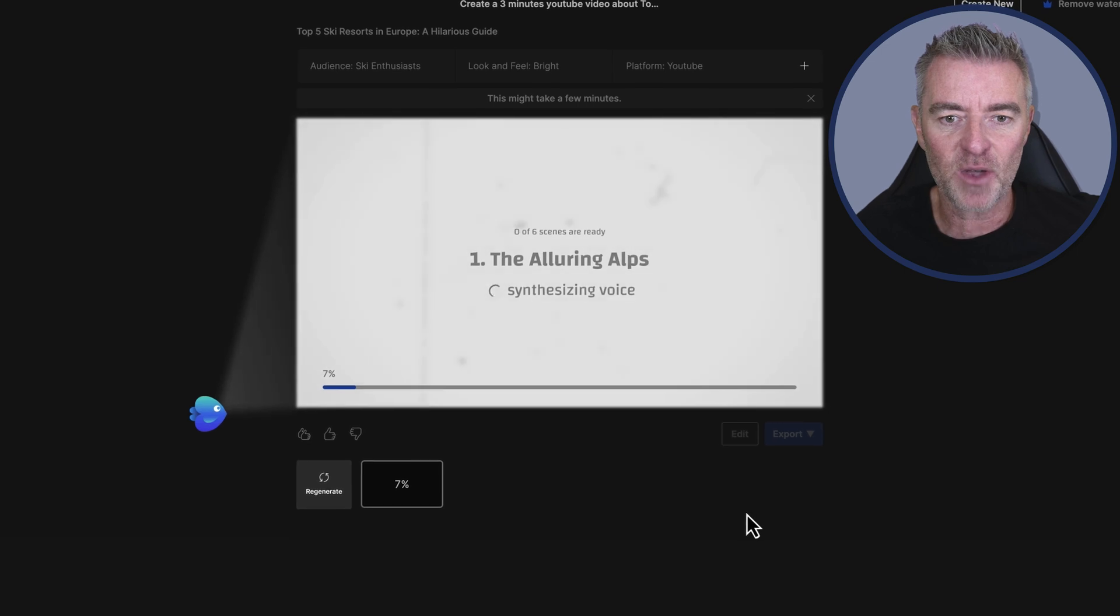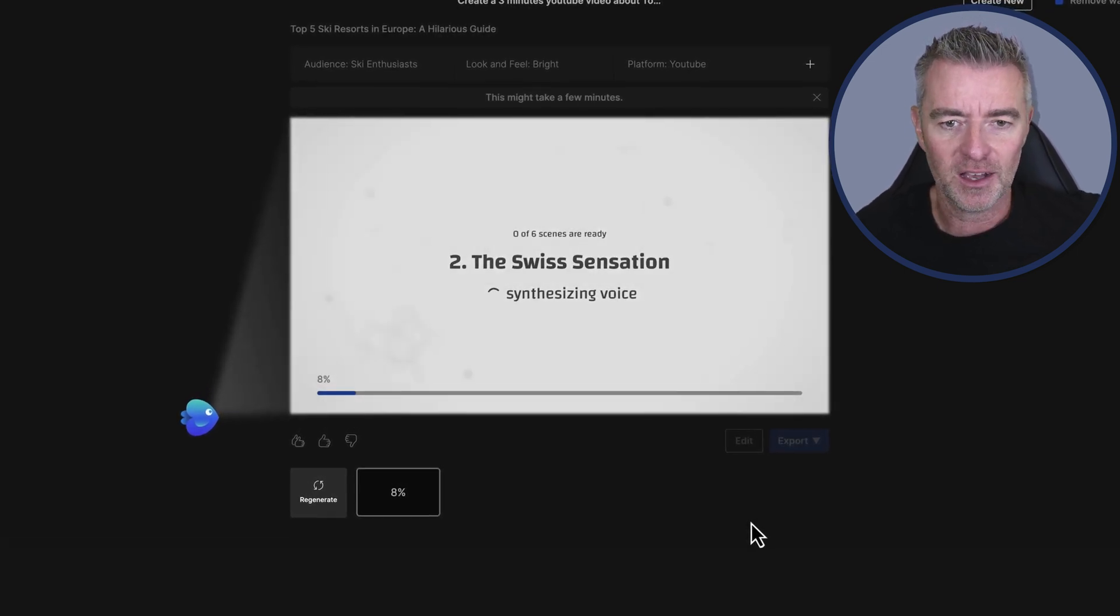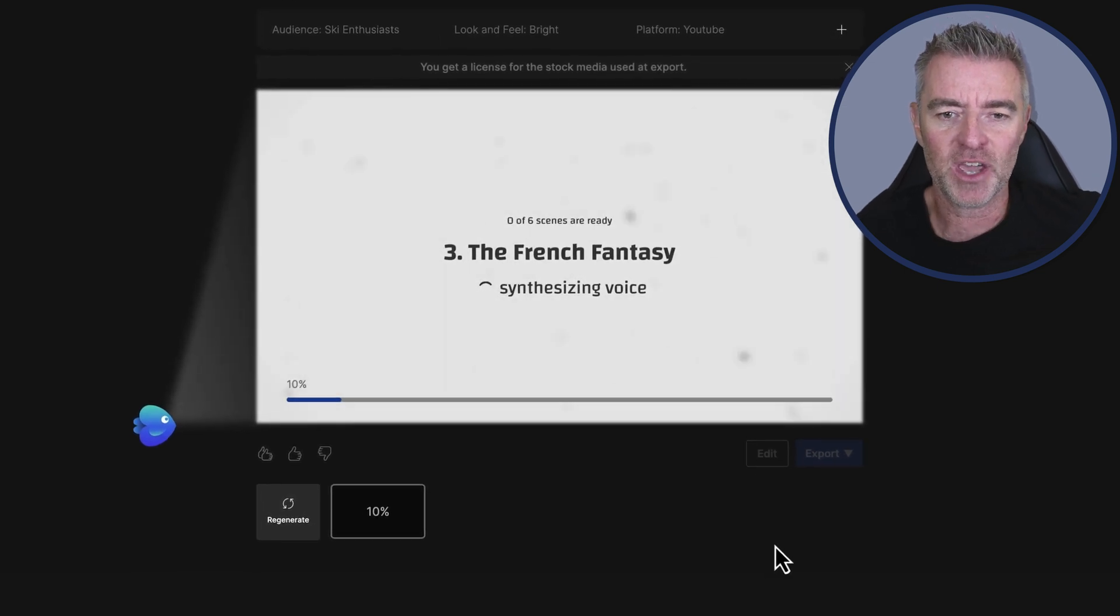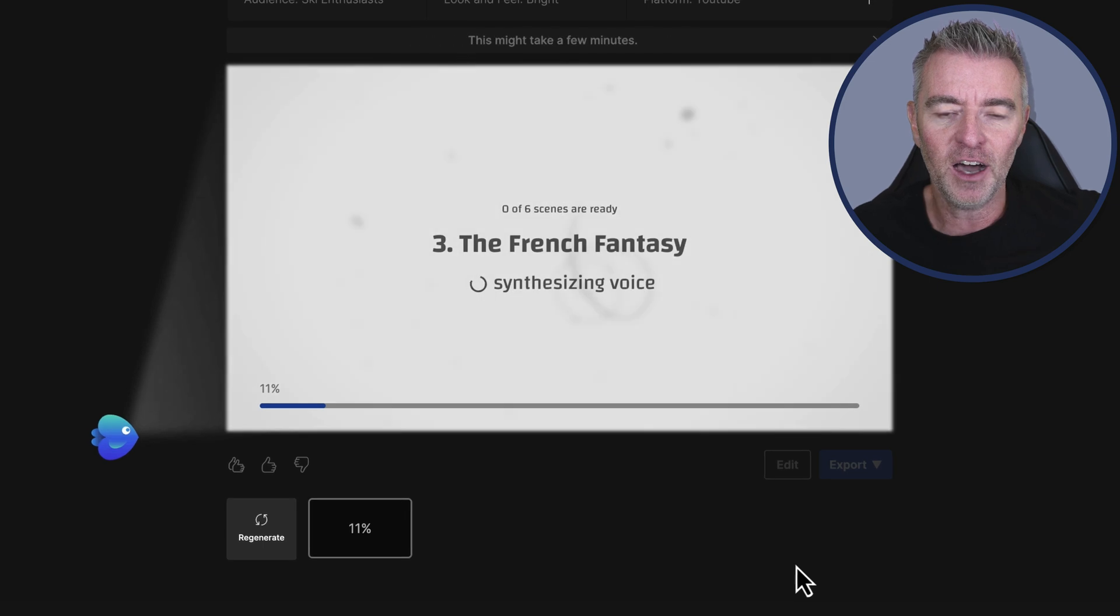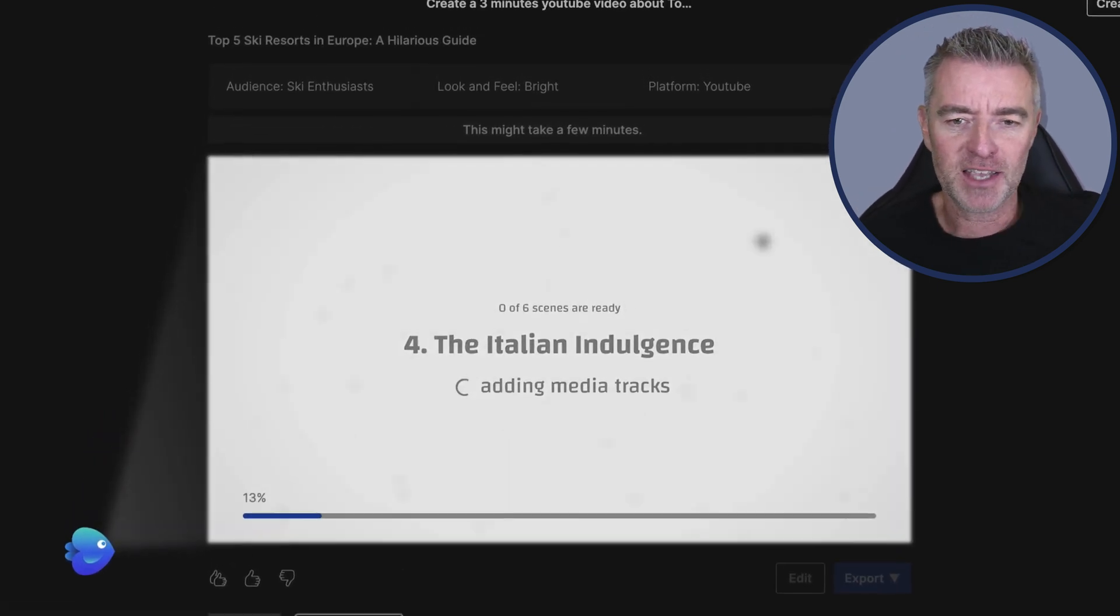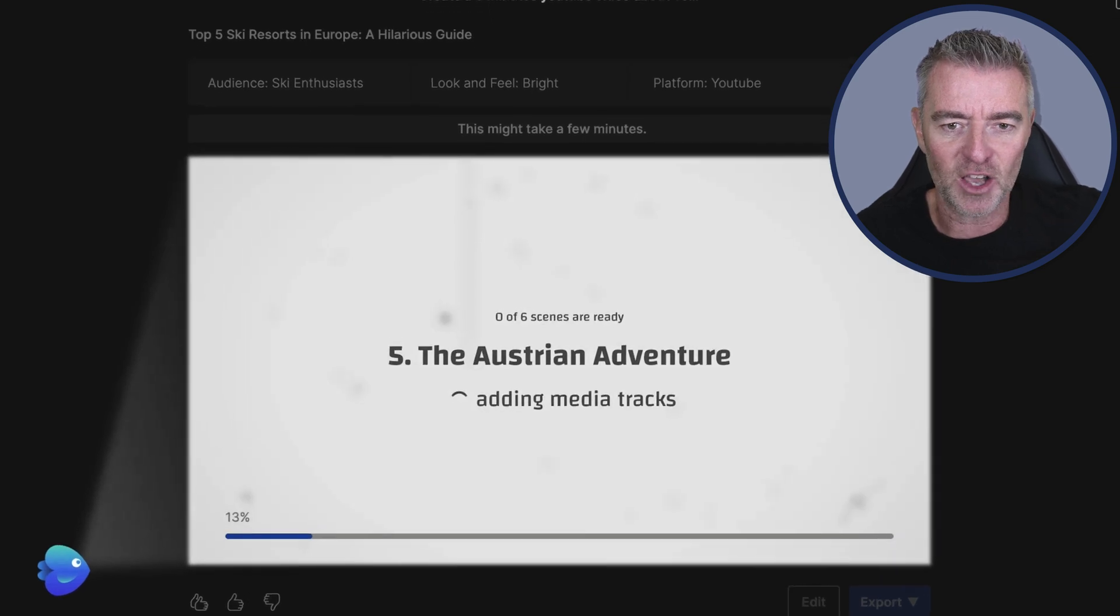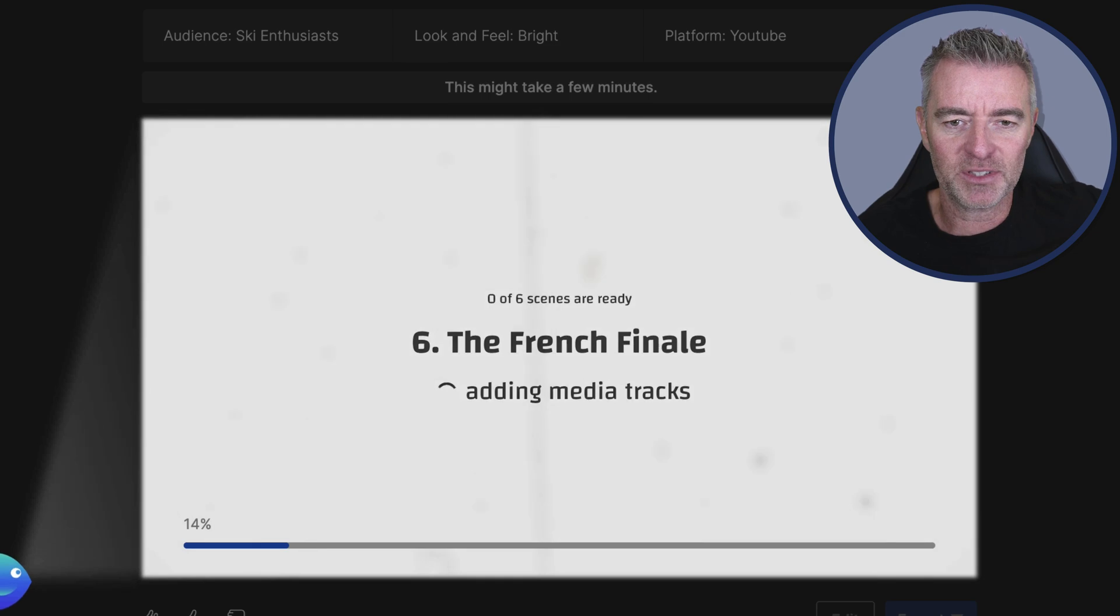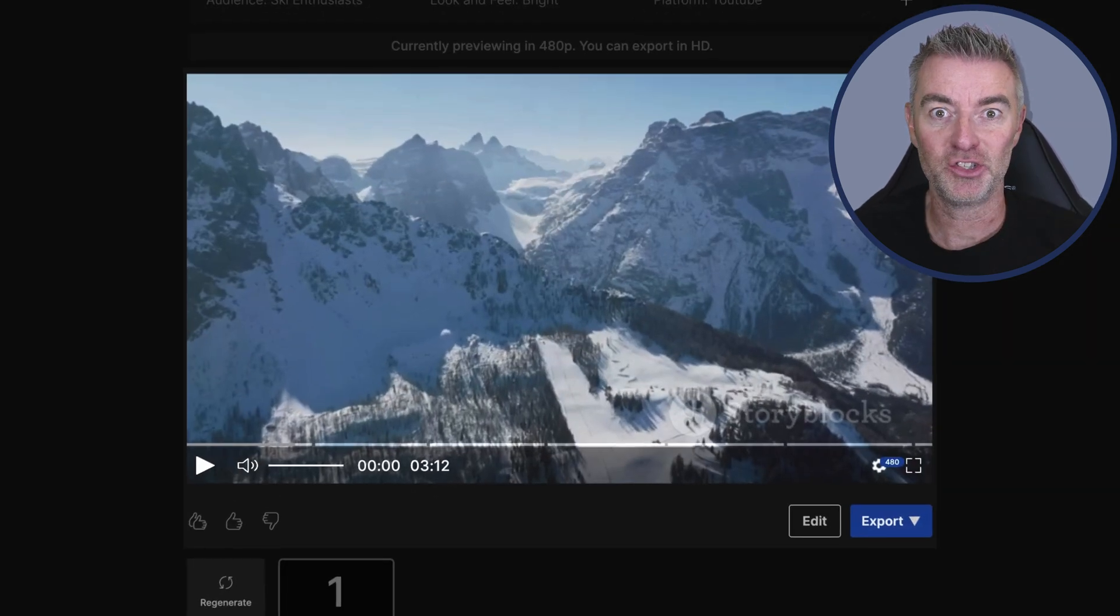So yeah, here it goes. It's starting to analyze it. It's got six scenes ready for us. Oh, the Swiss sensation, number two. And then it's just creating the voice. The French fantasy, number three. I've got high hopes for this video. I think this could be pretty good. The Italian indulgence. And what's next? The Austrian adventure. I like it. Very catchy. And then where's number six? The French finale. Okay, it's done.